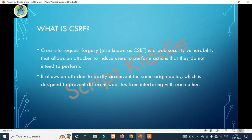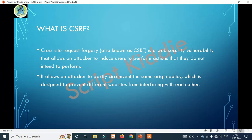So, what is CSRF? Cross-Site Request Forgery, also known as CSRF, is a web security vulnerability that allows an attacker to induce users to perform actions that they do not intend to perform. It allows an attacker to partly circumvent the same-origin policy, which is designed to prevent different websites from interfering with each other.